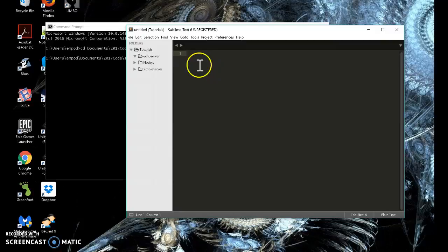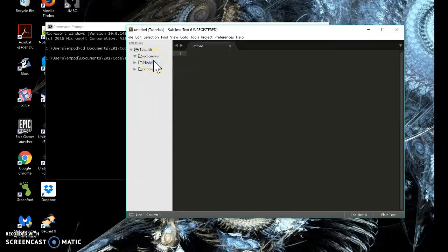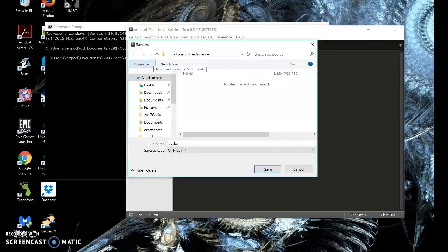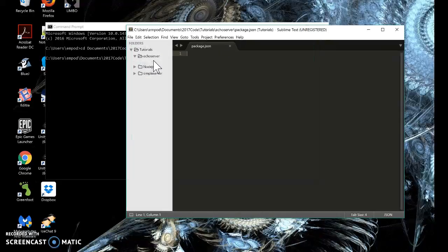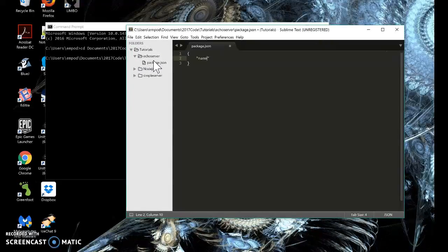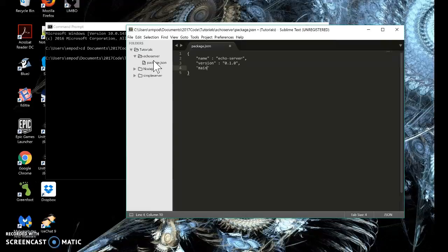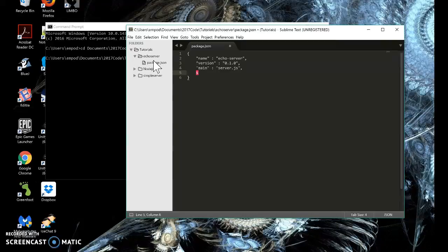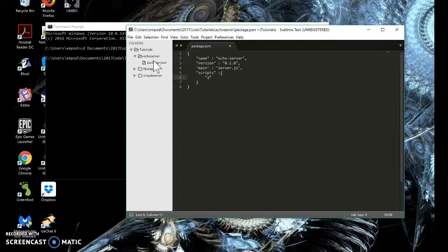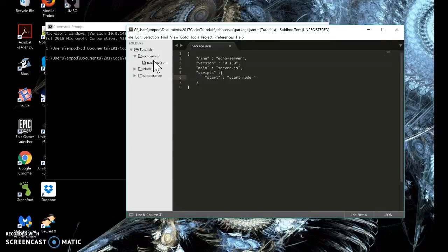First, I'm going to make my package.json. It's a lot like the other one for our simple server. I'm going to call it echo server instead, but the rest of it is pretty much the same. Main is still server.js, and our scripts are even the same. Start is still going to run server and the client.